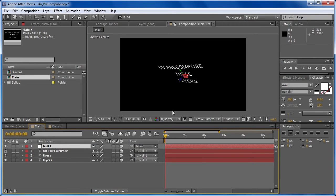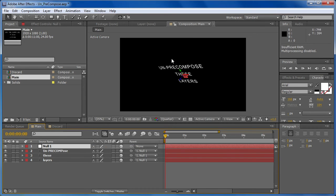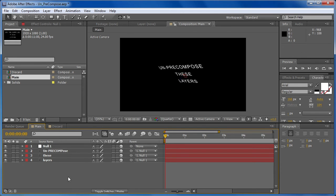Hit OK. You can see that once again there has been no change in position or any kind of transform from before the un-pre-compose took place, but now you can see that each of these layers is in the main composition.